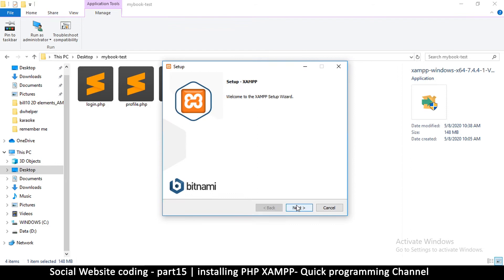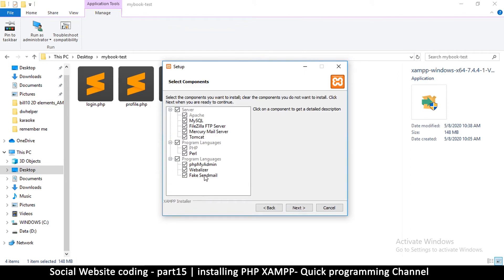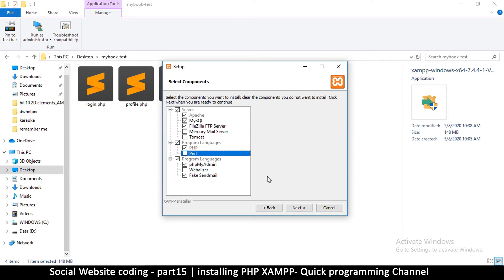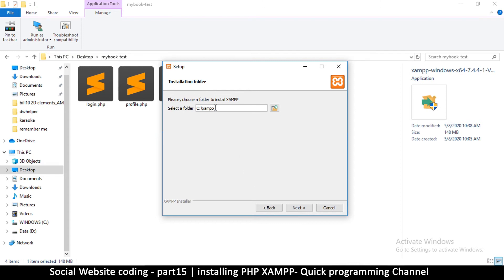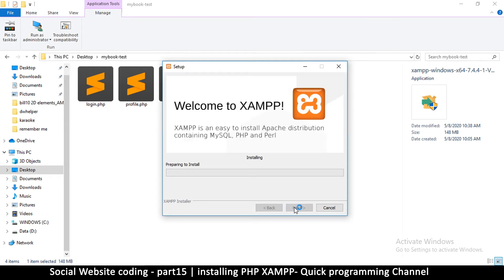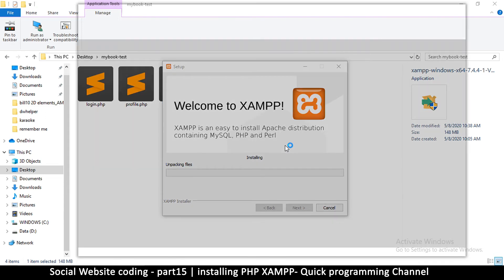Okay, and hit next. So in here you have to choose what you want to do. So we don't want to use Tomcat or Mercury or Perl because we're using PHP. So I don't want fake sendmail and web analyzer. However, you can leave some of these on if you think you might need them. There's no need to tick any of this, especially if you're a beginner—just leave things as they are and hit next. So leave the default folder there, which is C:\xampp. Leave it on English or whatever language you're using, and let's hit next and wait for it to install.